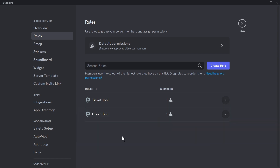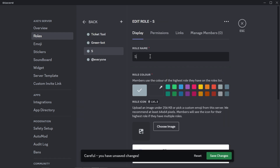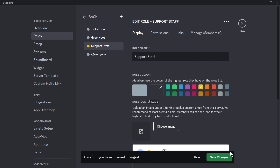From this point forward we're going to create a staff role. I'm going to click the create button and name this one 'Support Staff'. I'm going to use yellow for this one.